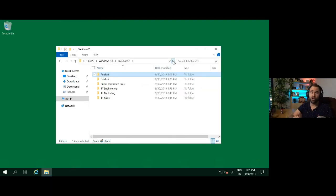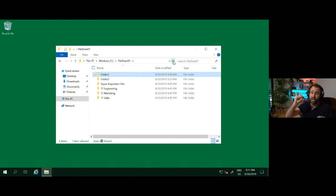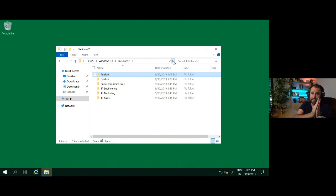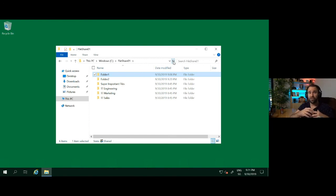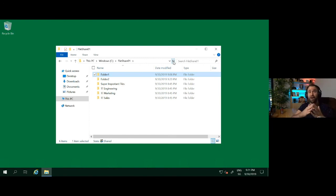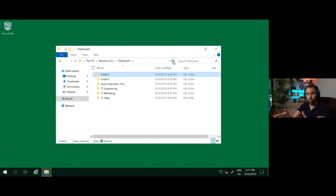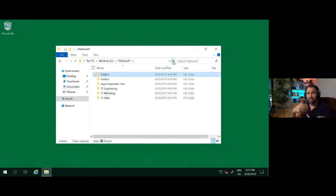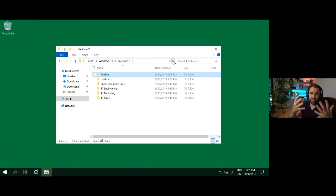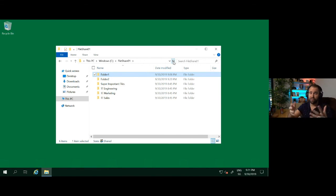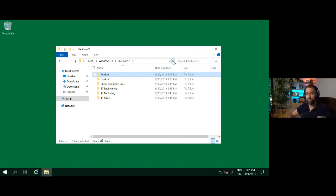And the great thing, which I'm not going to show you right now, is also that you can leverage the new Azure file integration with Active Directory. So you can actually go out and set it up that users can mount the Azure file share on their notebook directly over the internet and access it from there using the permissions they have with their Active Directory and Azure Active Directory.